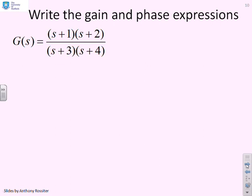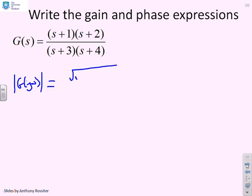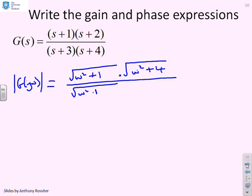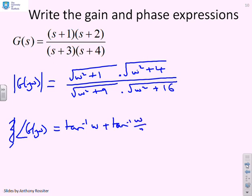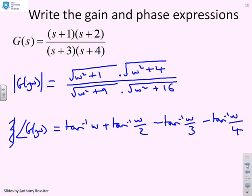One final example with four factors. The gain is the square root of ω² + 1 times the square root of ω² + 4, divided by the square root of ω² + 9 times the square root of ω² + 16. The advantage of doing it this way is I can see the structure of the modulus, which gives insight into how the gain changes with frequency. For the argument: tan⁻¹(ω) plus tan⁻¹(ω/2) minus tan⁻¹(ω/3) minus tan⁻¹(ω/4) — a very clear structure that gives invaluable insight.